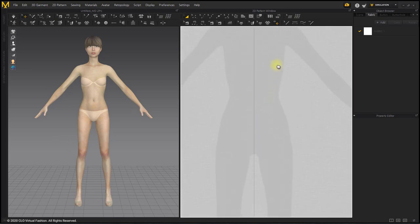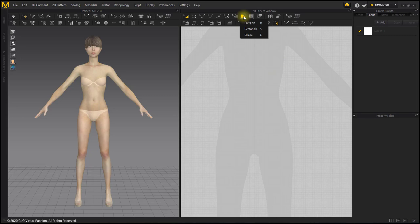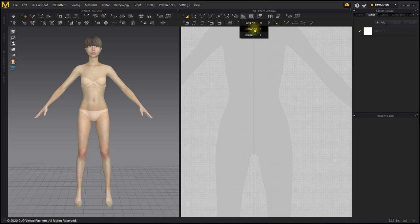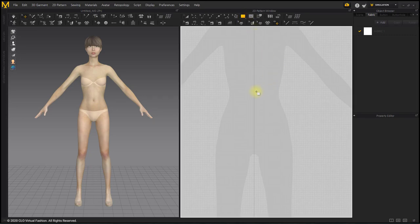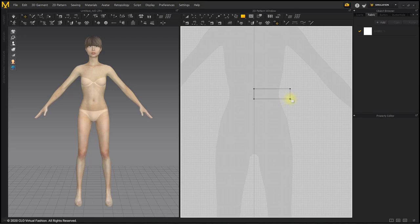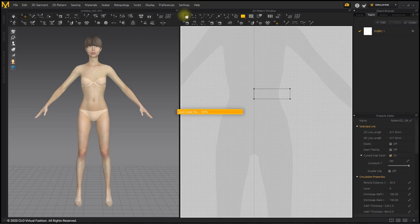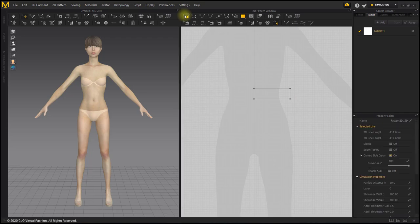Select the Rectangle tool from the 2D window toolbar. Click and drag at the waist position of the avatar in the 2D window to create the belt pattern of the skirt. Since the shadow of the avatar is seen from the front, it is made wider than the shadow considering the side of the avatar.